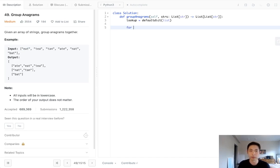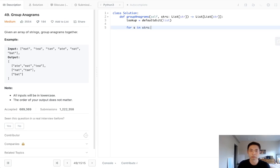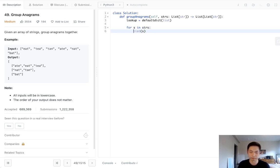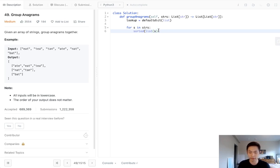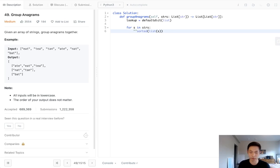So for each word in strings, what we'll do is we'll first convert it into a list. Because that's really the only way that you'll be able to sort it efficiently. We'll sort it, sort this list, and then we'll reconvert that into a string using the string join method.